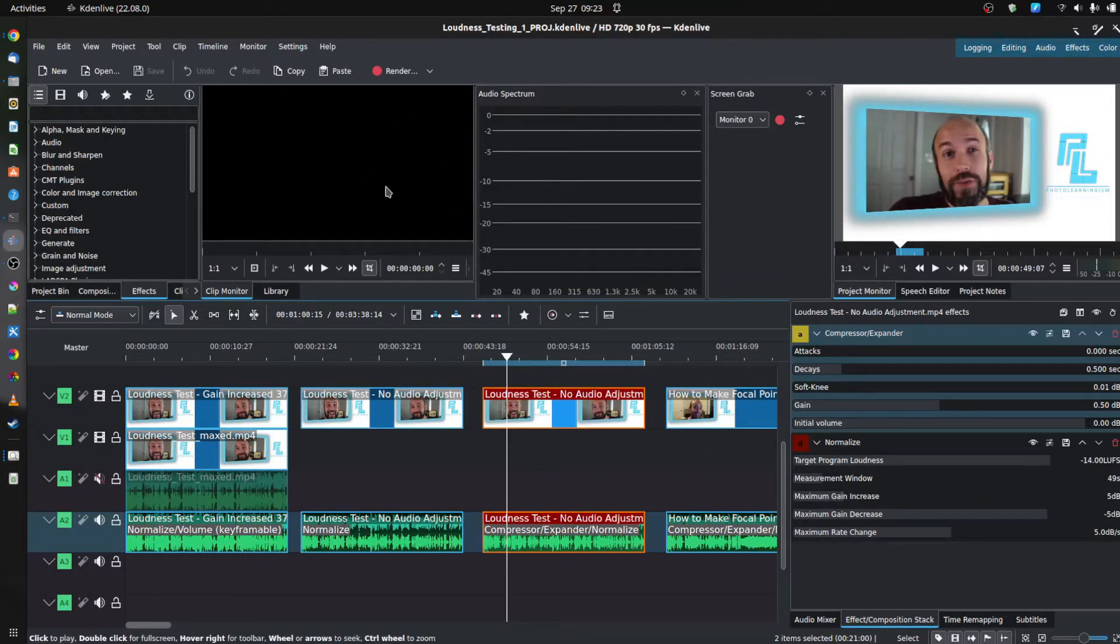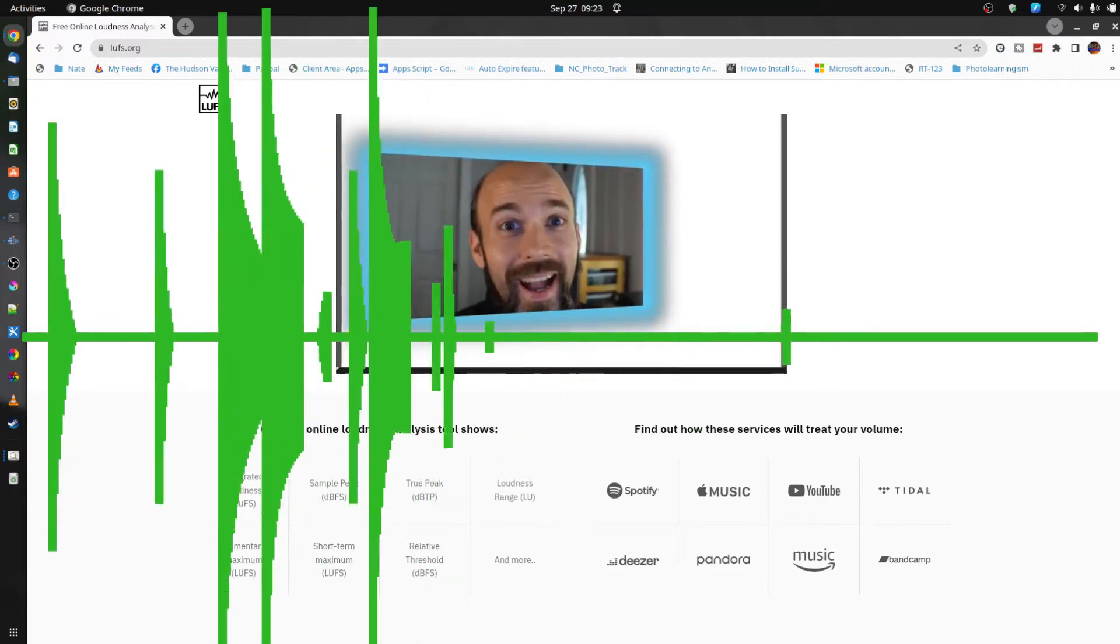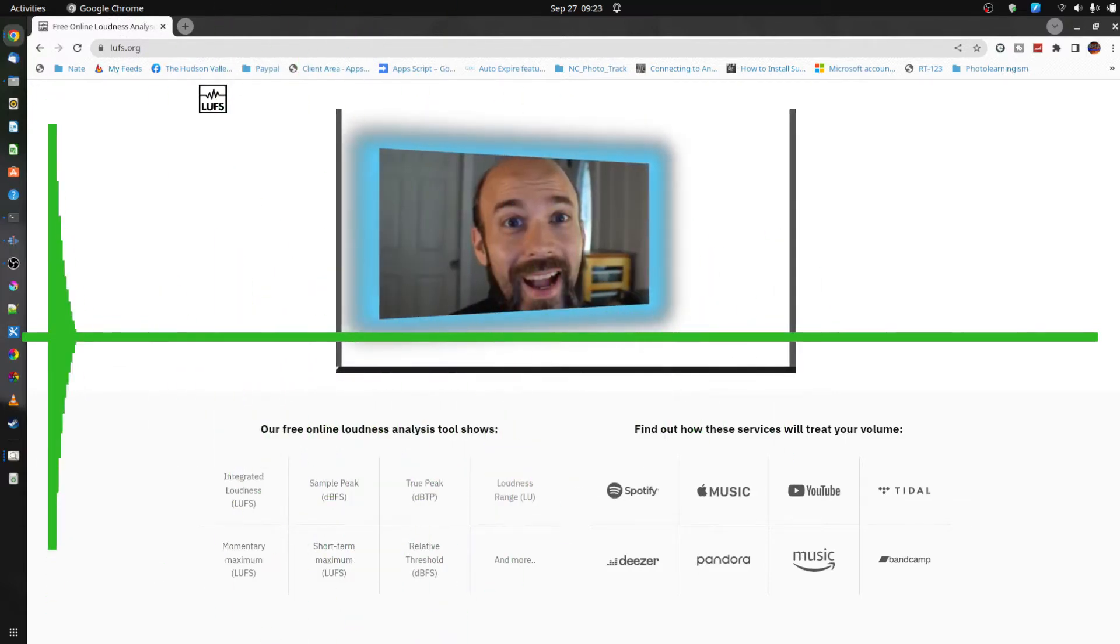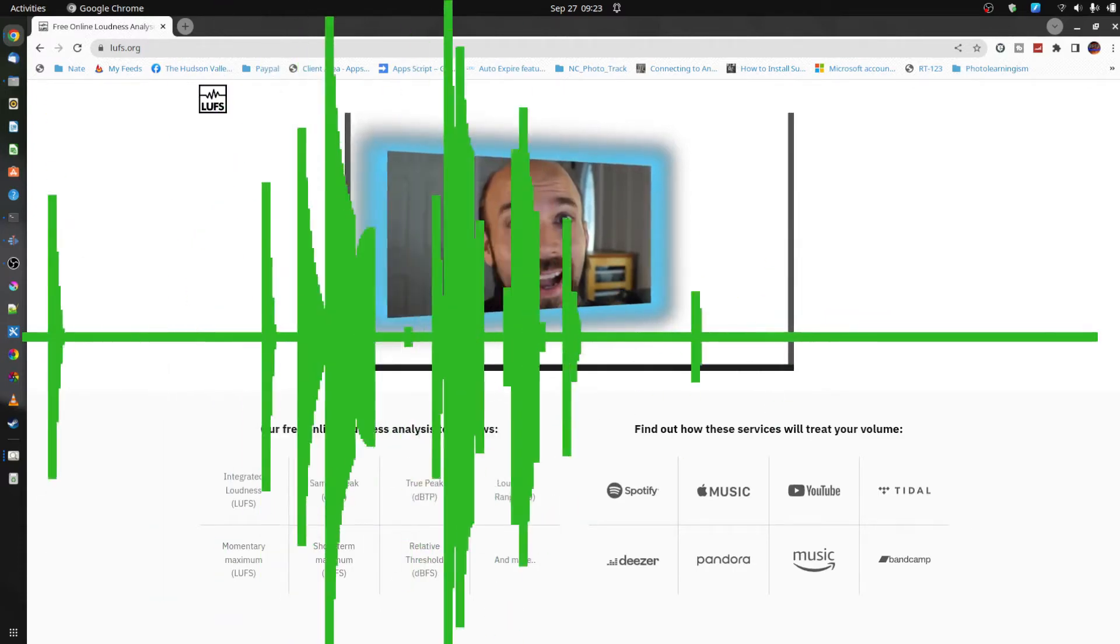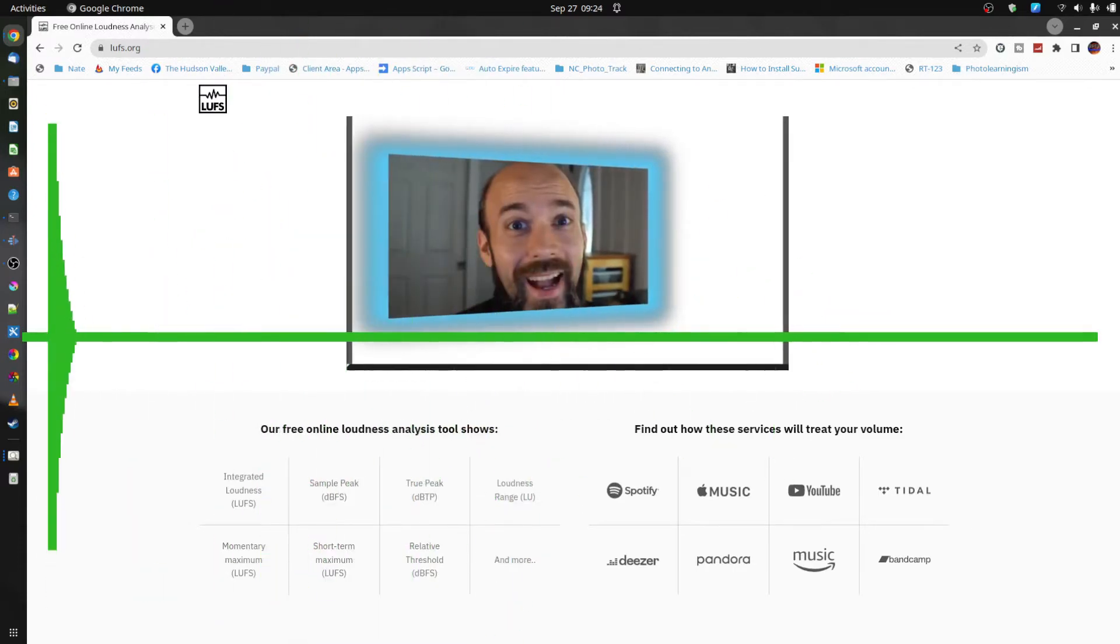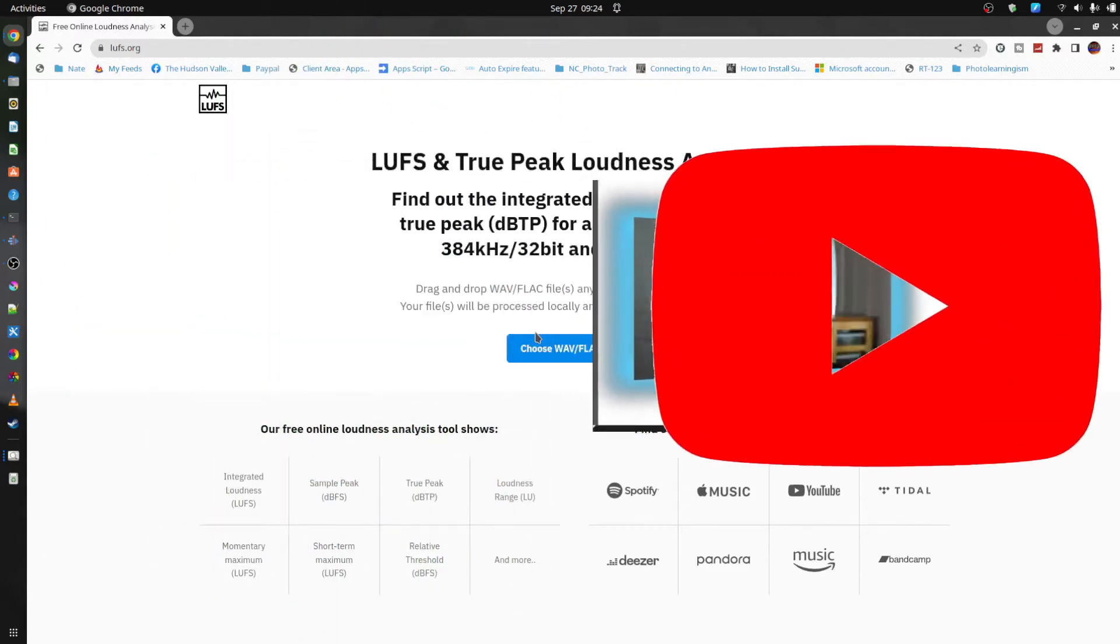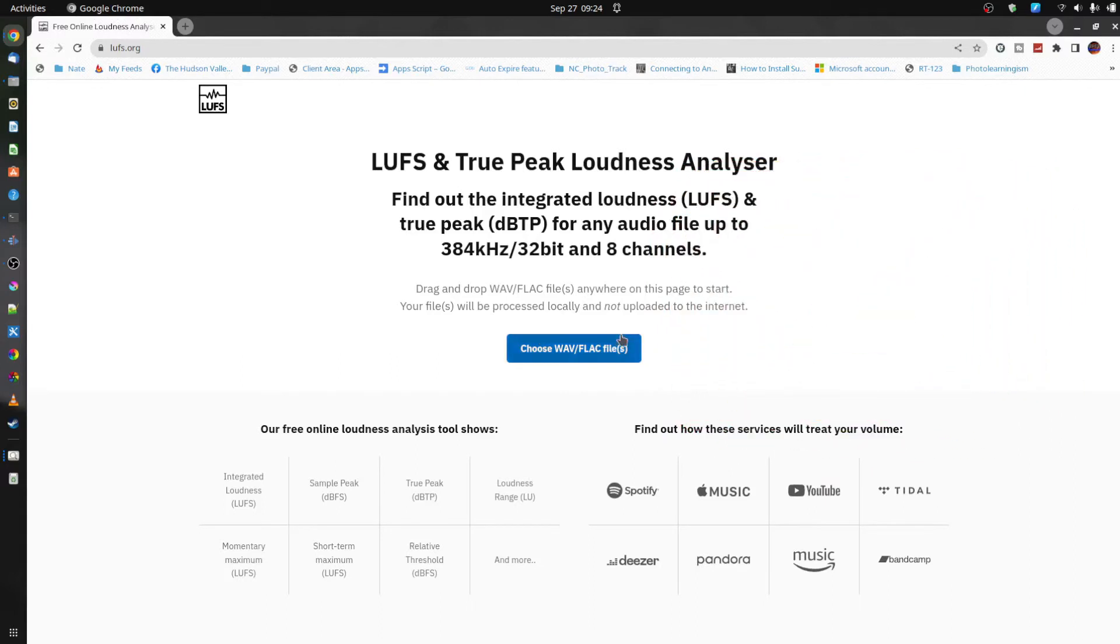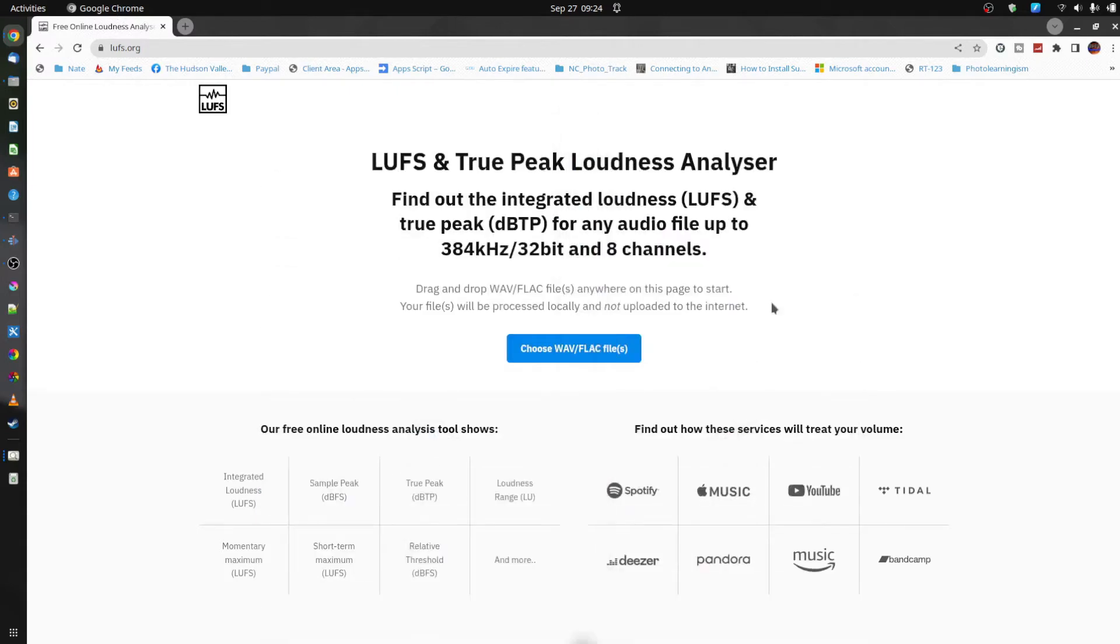But first, I want to show you some data here. I used this handy site LUFS.org to measure several samples. I started first with a sample that was unchanged as I normally record, no adjustment, no compression, no normalization. I put it up on YouTube as a private file and I measured it.